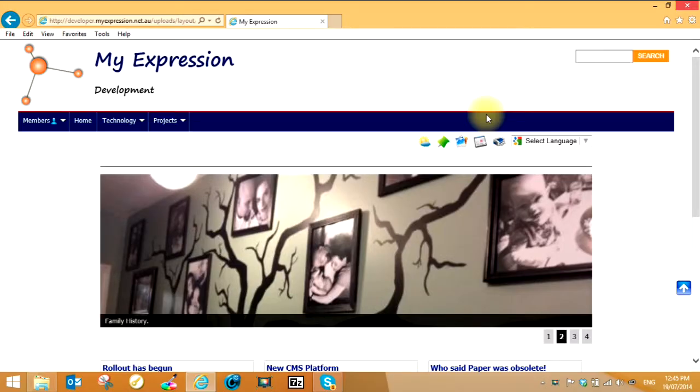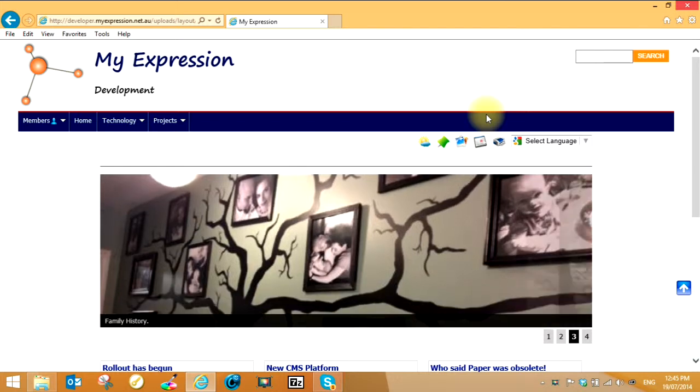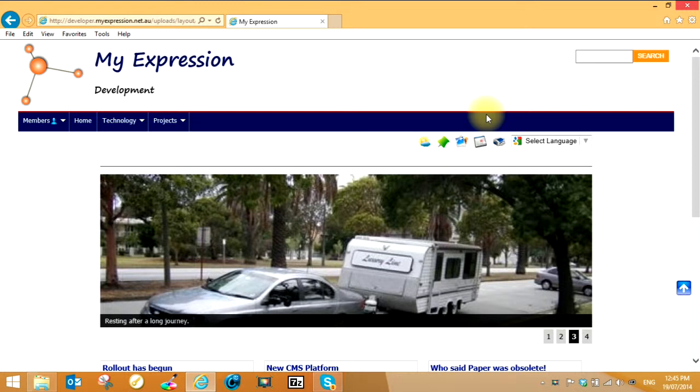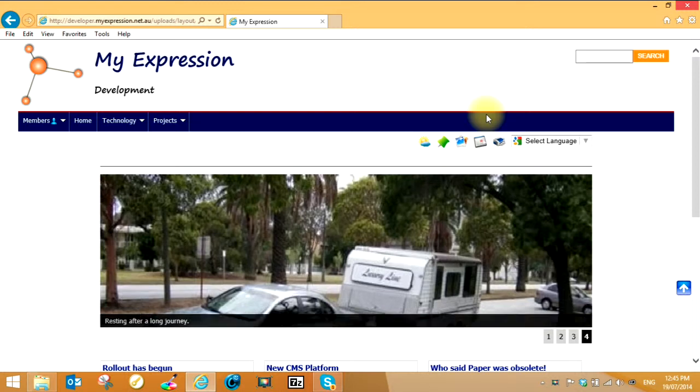Welcome to the My Expression Development content management system platform. This is just a quick overview to give users an idea of what they can expect to see and how to use certain pieces.